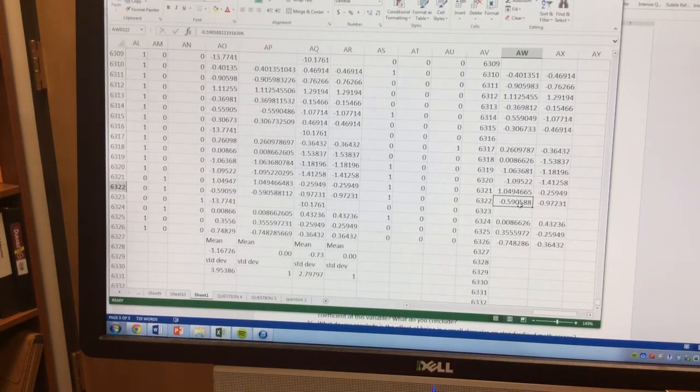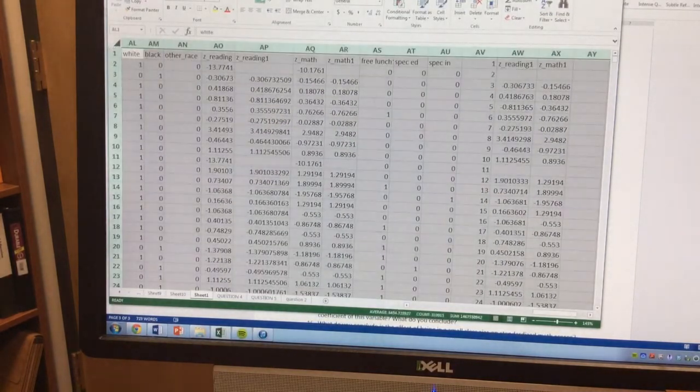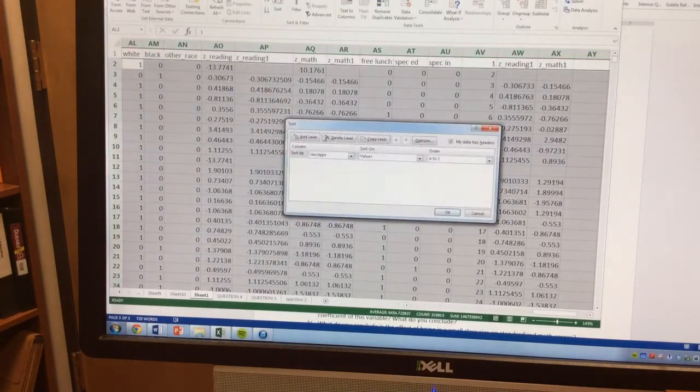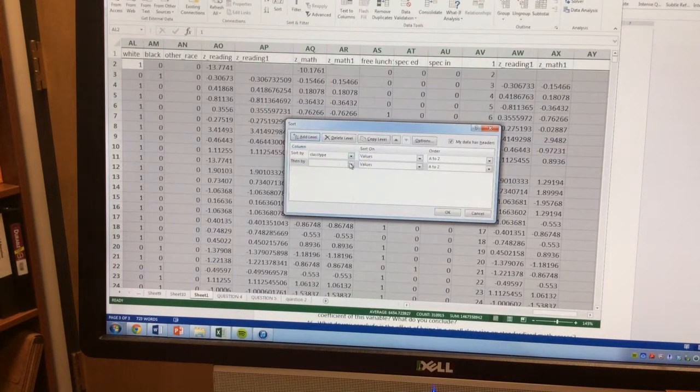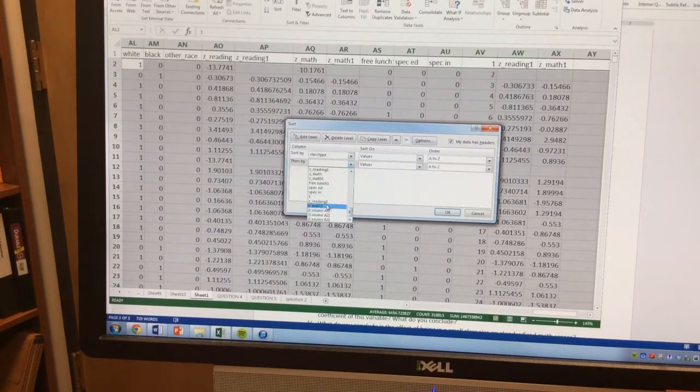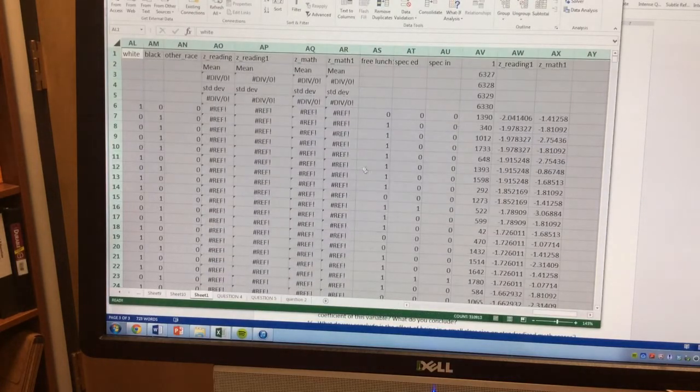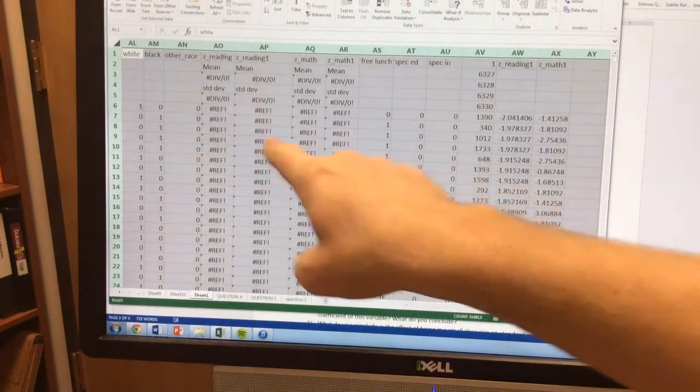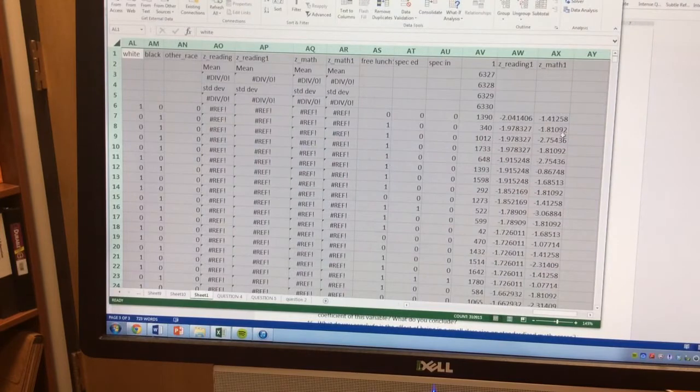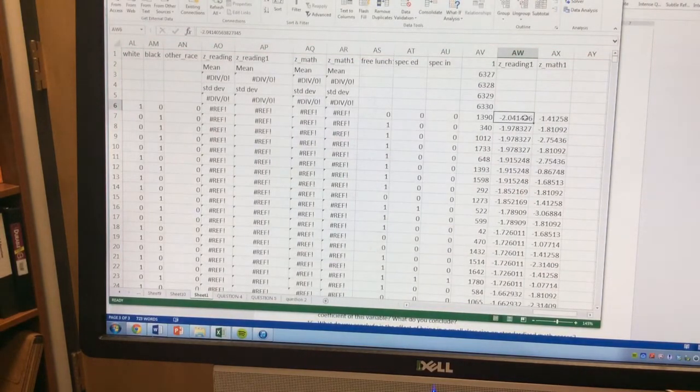So I'm going to highlight my data, I'm going to go data, sort. I'm going to do a class type, and then my new level is the second ZReading. Click OK. Now it's going to mess these up, but that's okay, because I can re-sort it back to how it was. What it doesn't mess up are these right here.